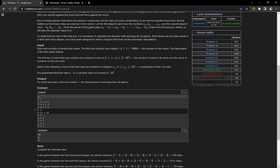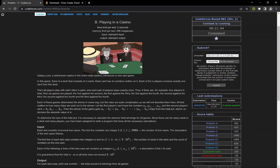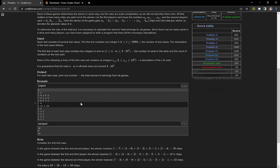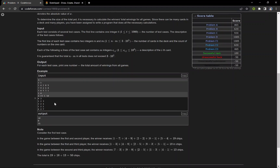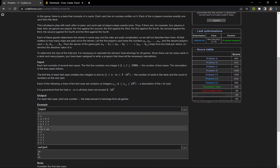Hello everyone. In this video we are going to discuss the problem 'Playing in Casino'. The problem states that there are n players playing a certain game, and each player has a card which has m letters written on it. We are given two integers n and m, and we have to calculate the sum X, defined as |a1 - b1| + |a2 - b2| for all pairs ai and bi.